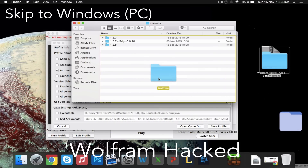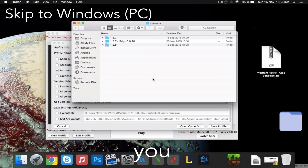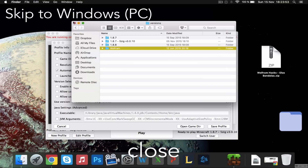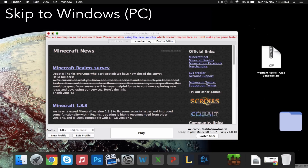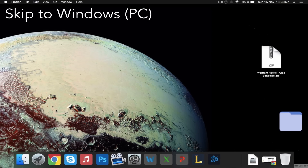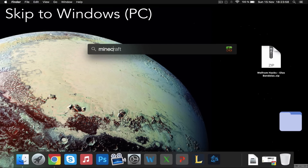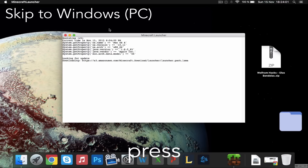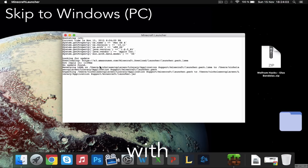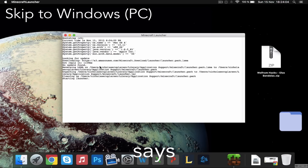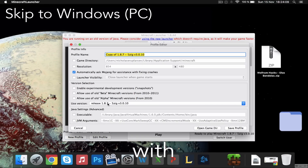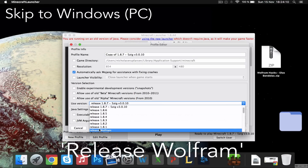Tenth, drag the Wolfram hacked client that you just downloaded into the versions folder. Now close the folder and close Minecraft. Now open Minecraft again and press the white button with black text that says new profile and create a new profile with the release Wolfram.